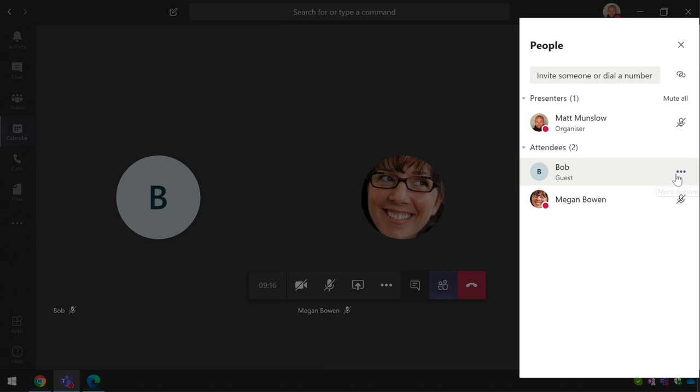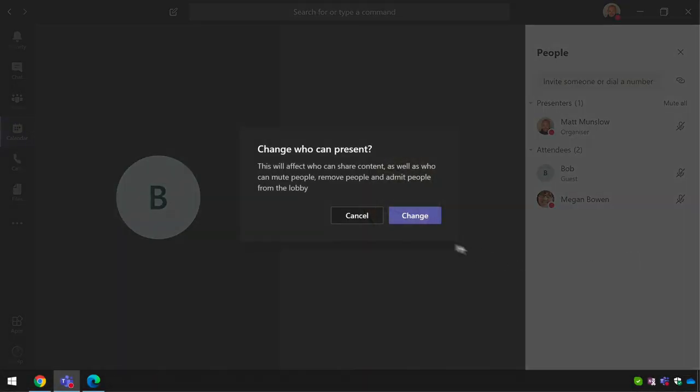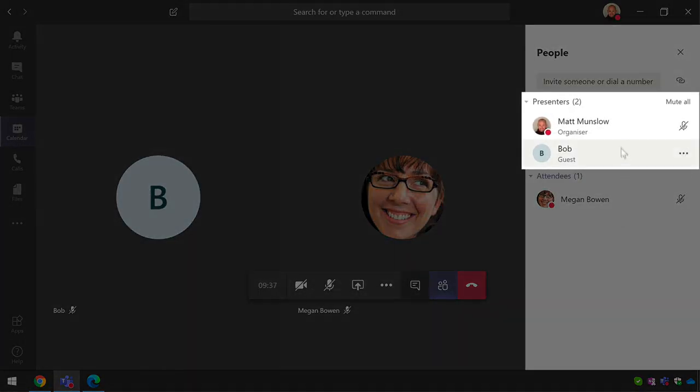If I do that to Bob who remember is a guest, it warns me the fact that Bob's rights in the meeting are now going to change. He's going to be able to do much the same as I can so he can remove people, he can mute people and he can admit them from the lobby. When I hit change it's going to move Bob up into the presenters section and now we can switch over and we'll see what it looks like to Bob.